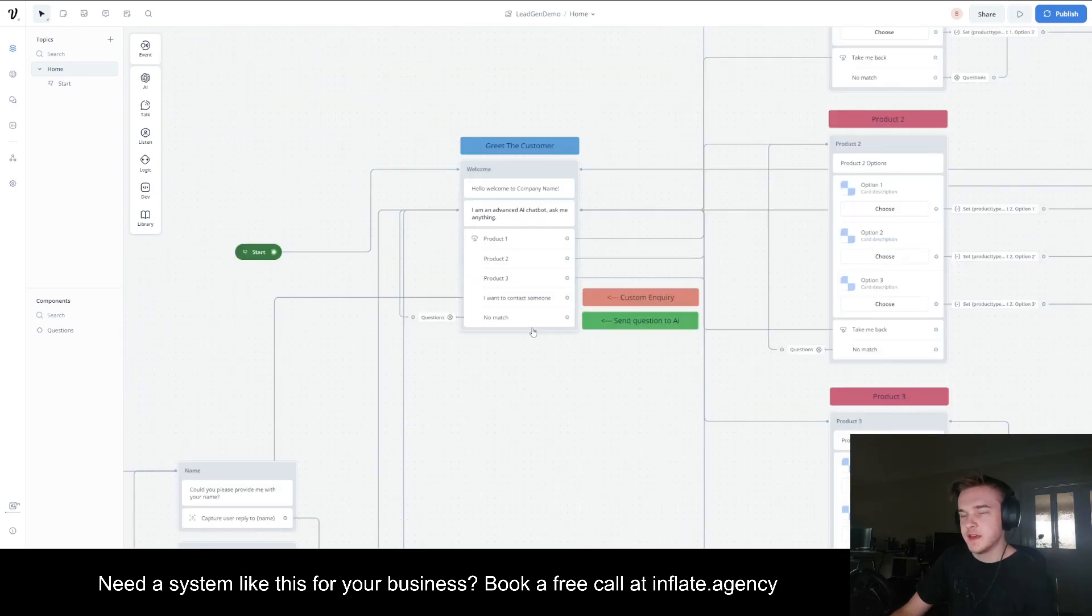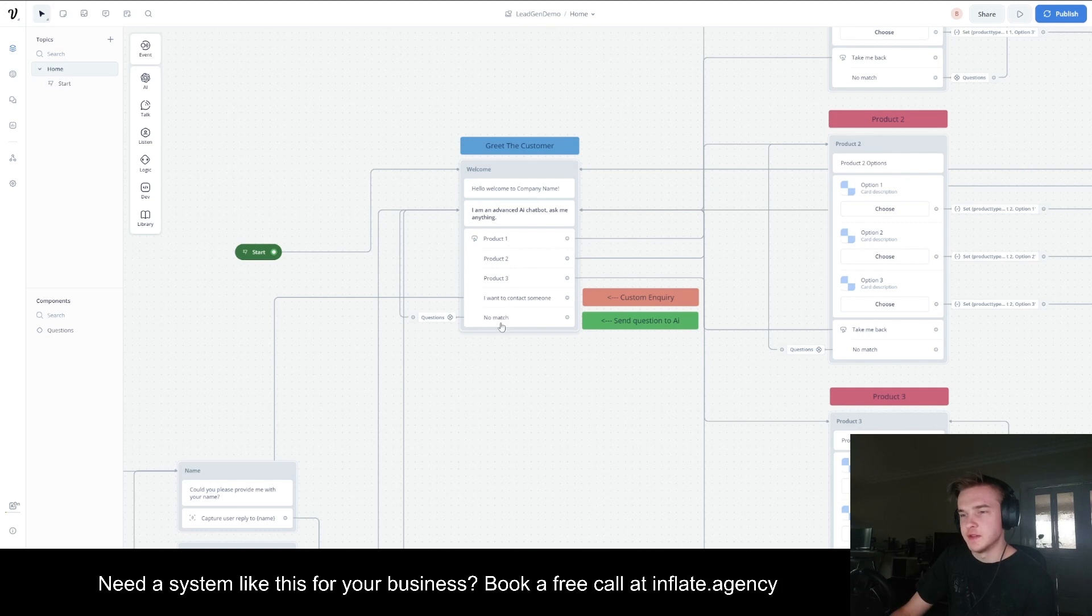To trigger the AI, I've set up a no match. So if their question doesn't match any of these buttons, it will run straight to a component.